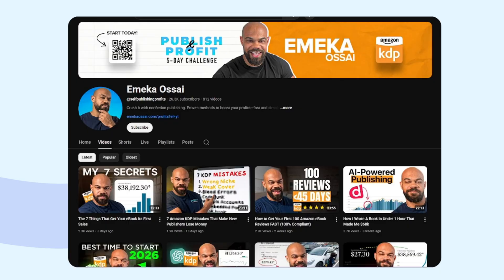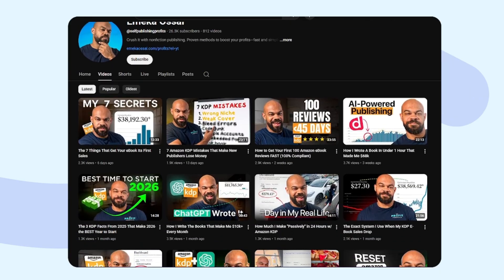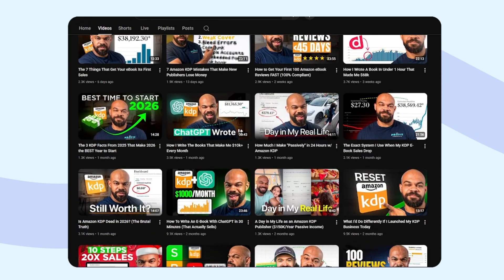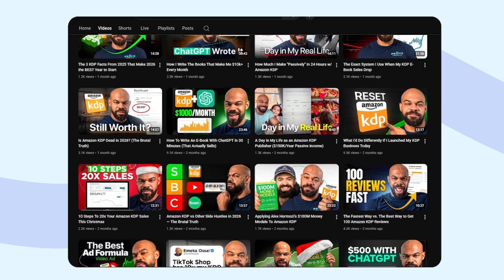Hey everybody, I'm Emeka and this is the Publishing Academy YouTube channel where we do one thing and one thing only, show you how to make more profits with your publishing business.